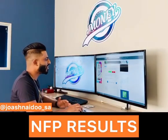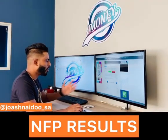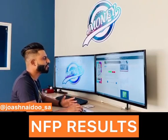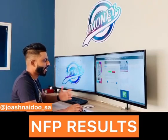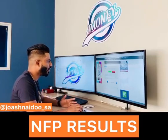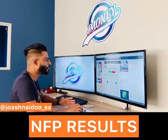I'll post the link in the description. You can go and check the NFP results and know what will happen to the dollar at that specific moment when there's a spike.